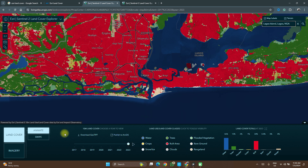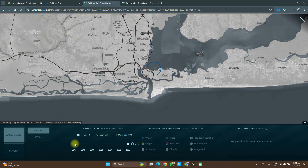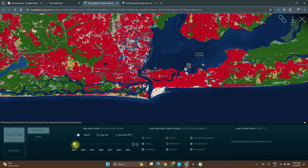You can also see the key here which you can use. You can use this to navigate your view between years. If you want to download the land cover change between different years, you can use this as well — it creates an MP4 file which you can download. It creates an MP4 file showing the land cover change from 2017, 2018, 2019 until 2023 or the particular year in which you might be watching this video.